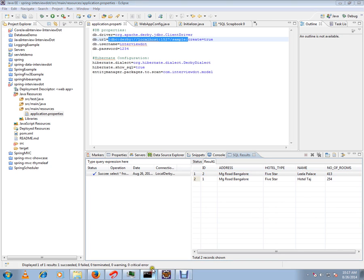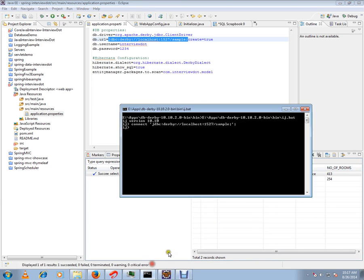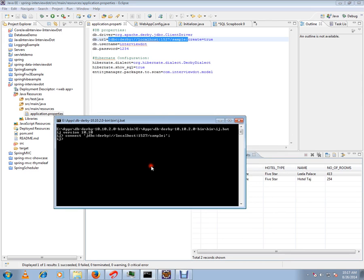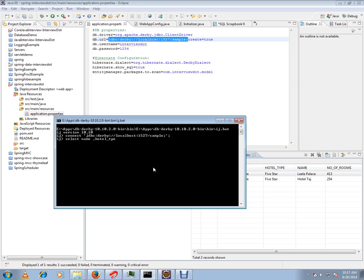I'm going to execute a query now. Select name, name and name comma hotel type from...